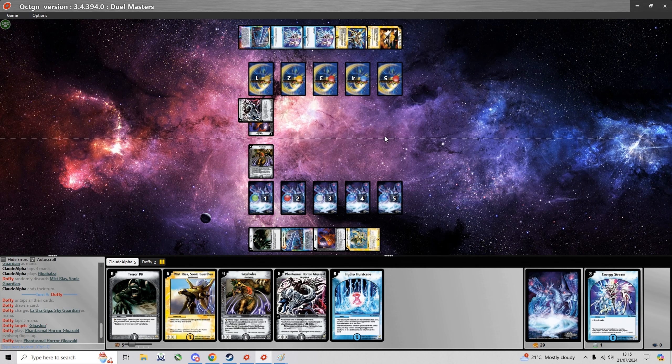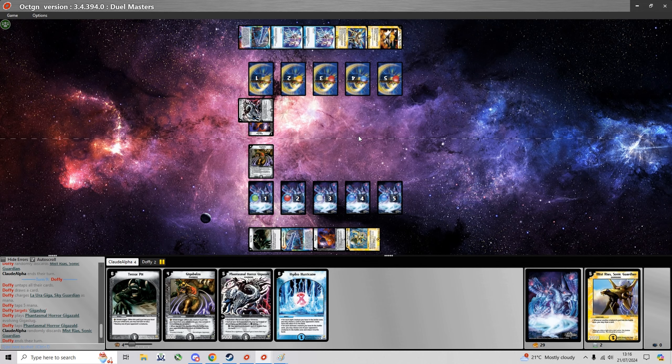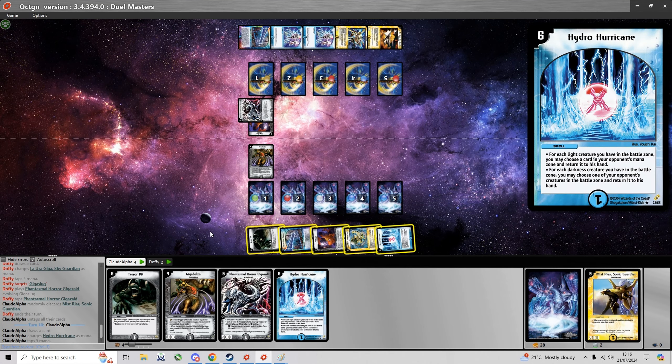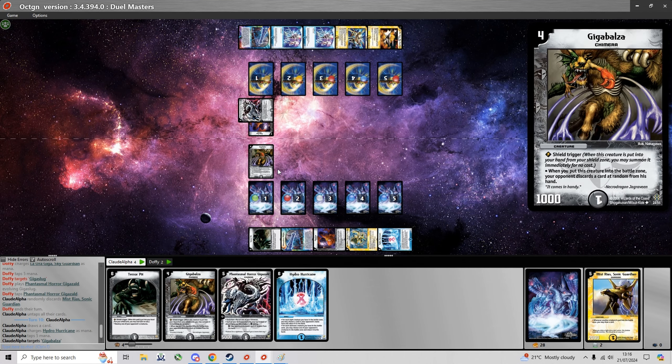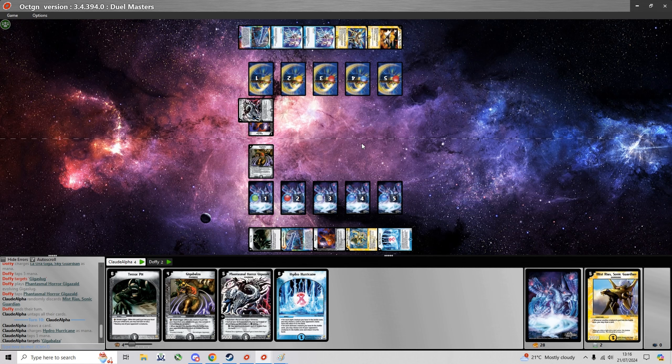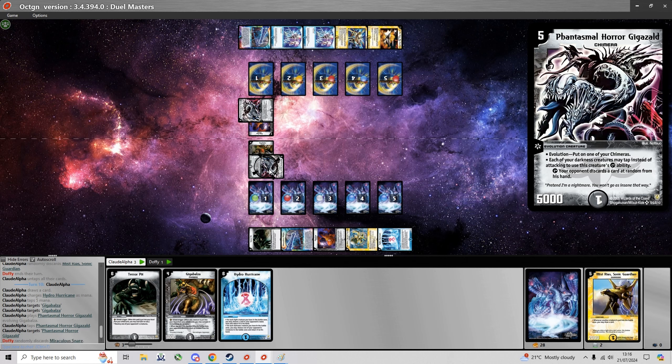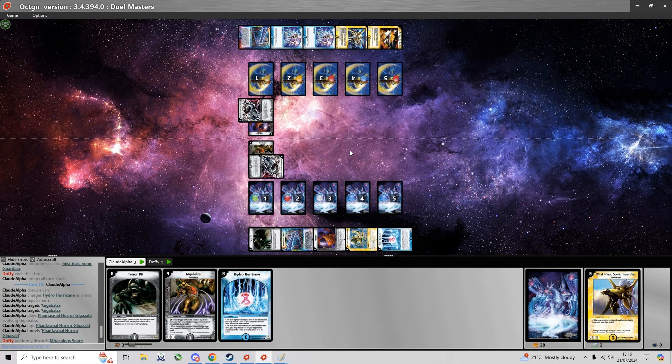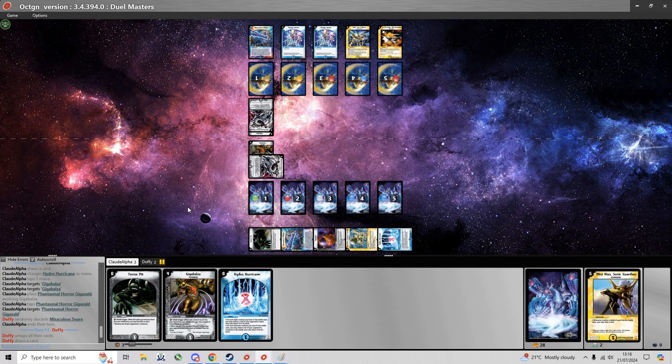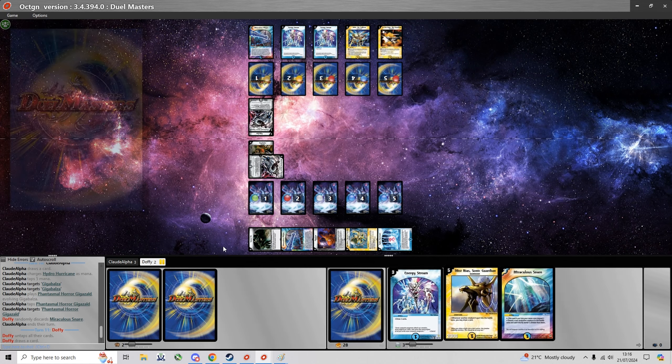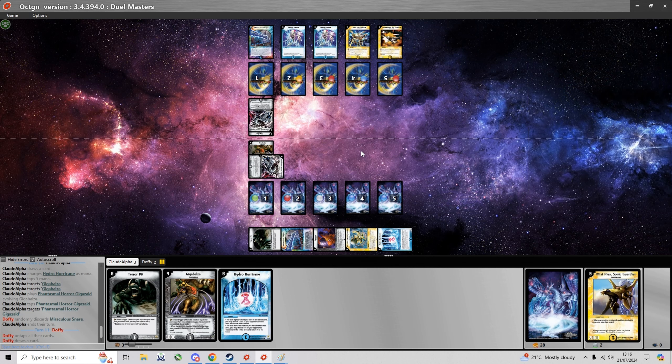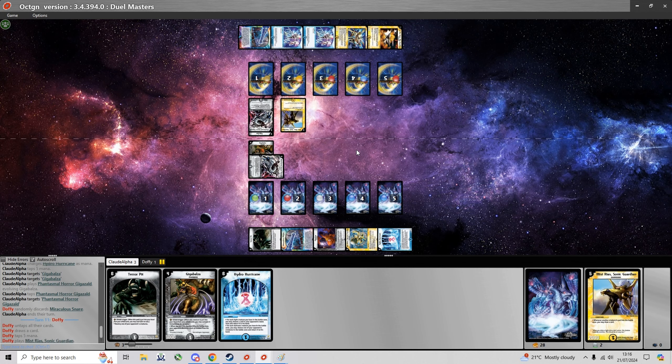I'm just gonna evolve the Giga Slug and force a discard and he also hits my Giga Slug. Now I'm gonna have to pay him back with my own Giga Slug and I discard a Miraculous Snare which is good. One less answer for Rias later. I just hope he doesn't discard my Terror Pit because then I can use it on his Giga Slug.